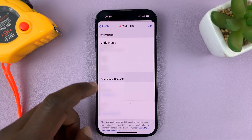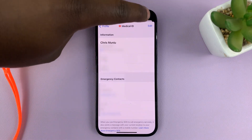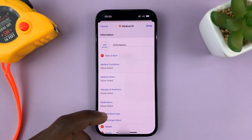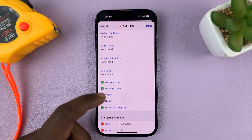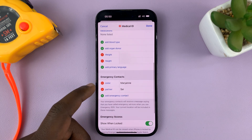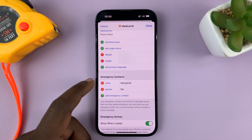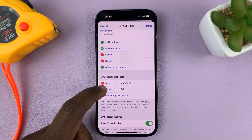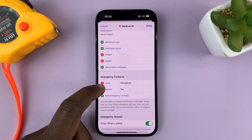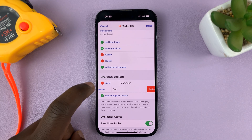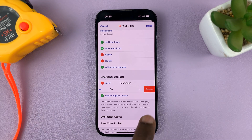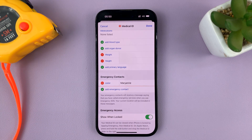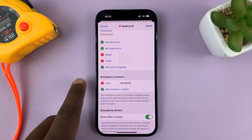Under Medical ID, tap on Edit and then scroll down to Emergency Contacts. You can see I have two. Tap on the red button on the left-hand side and select Delete, and that emergency contact will be deleted.